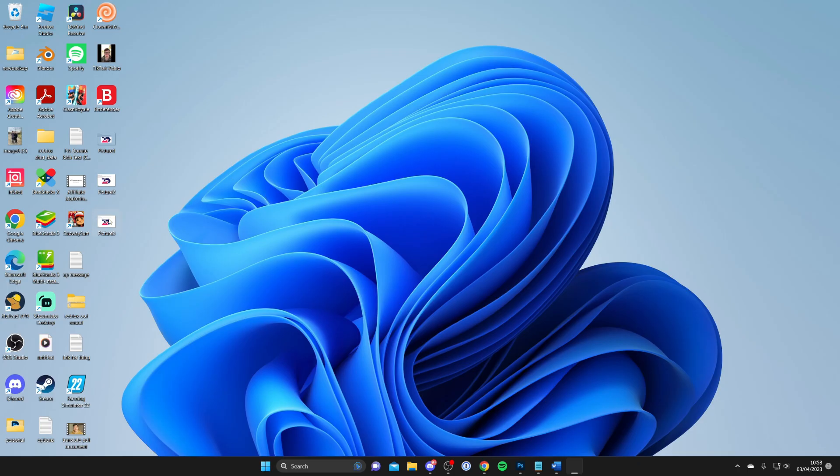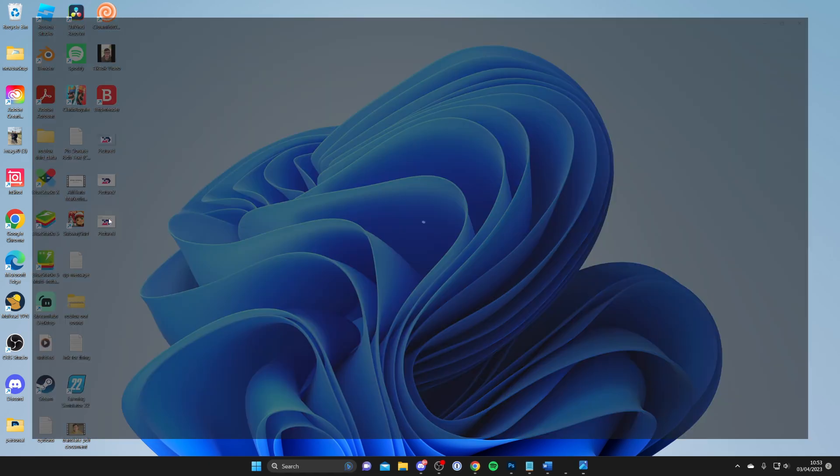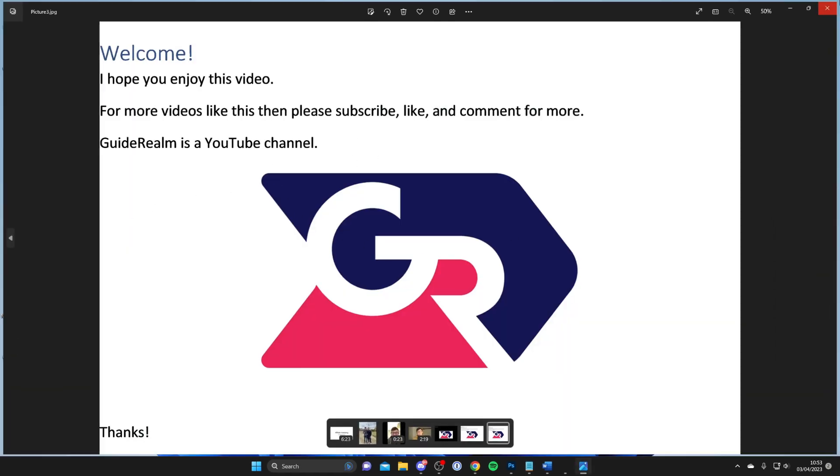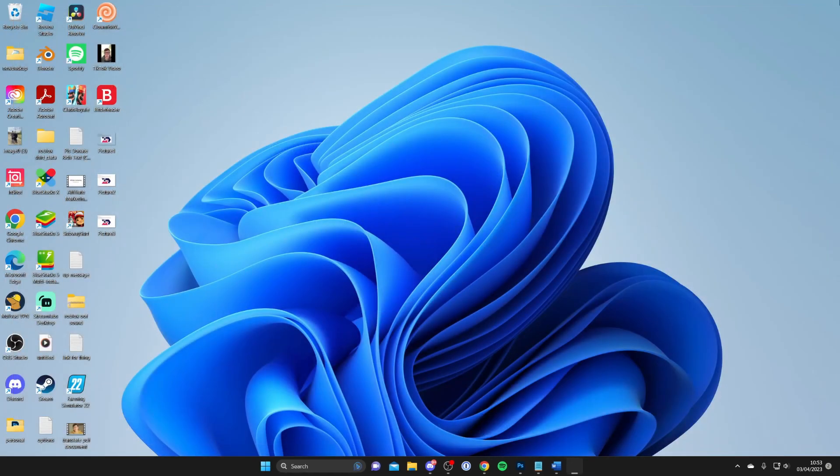Here we are on my desktop, and here is picture3. That's it! If you found this useful, please consider subscribing. Peace!